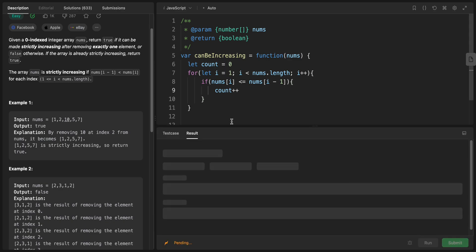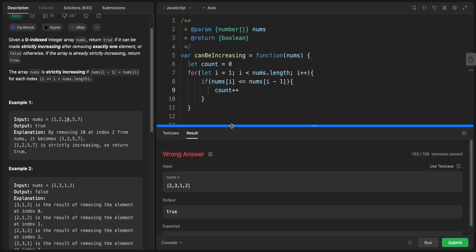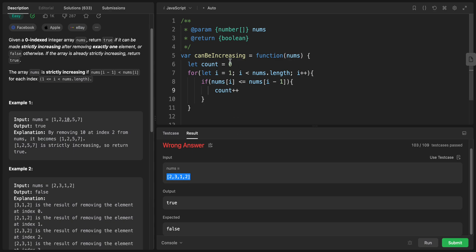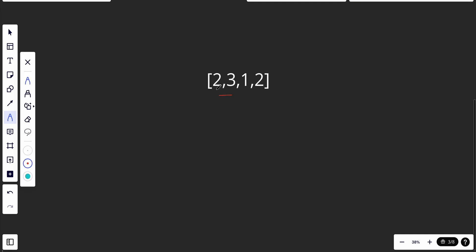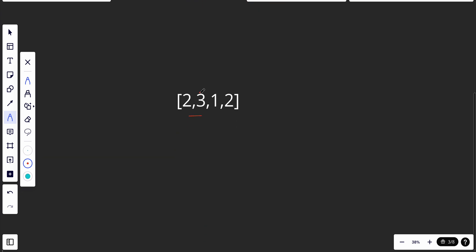This works in most cases, but let's look at why it fails on certain inputs. The problem is we need to remove at least two elements in some cases. The code fails because we're only checking if the previous is smaller than the current each time. Just because each adjacent pair looks fine doesn't mean the array will be strictly increasing after a single removal.